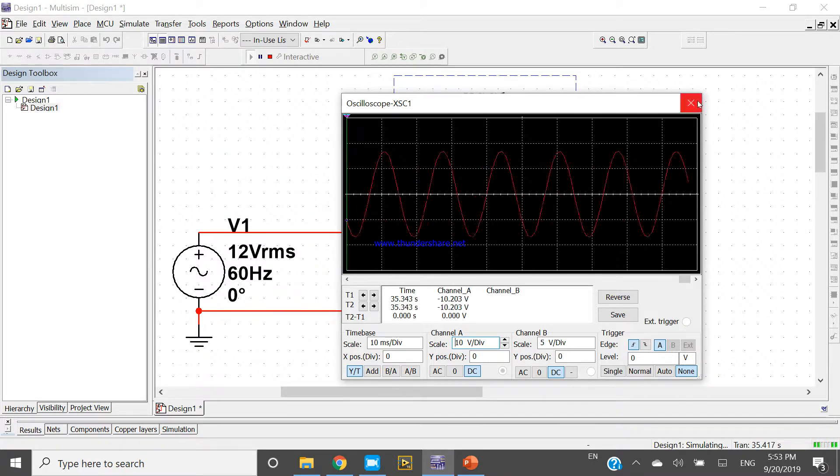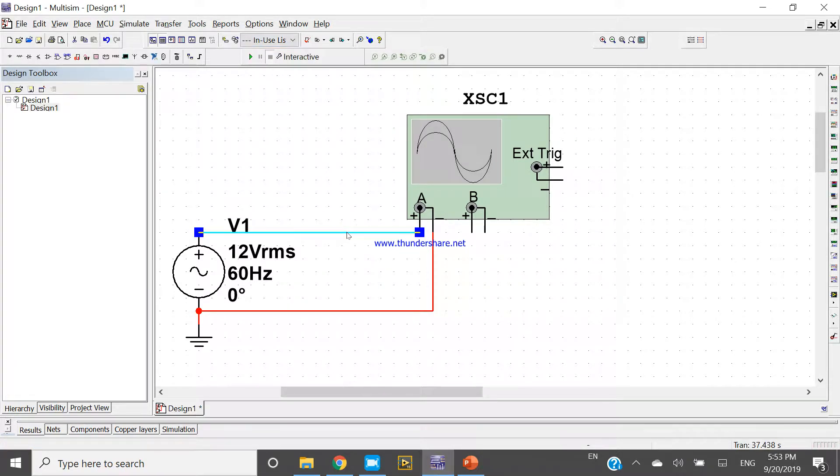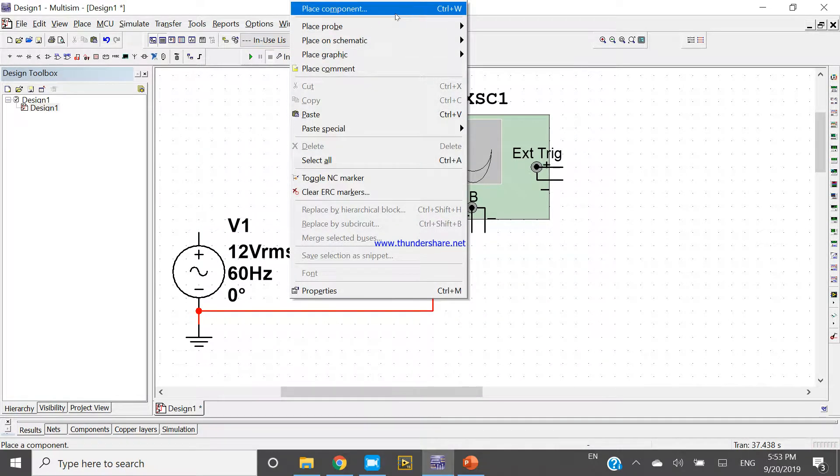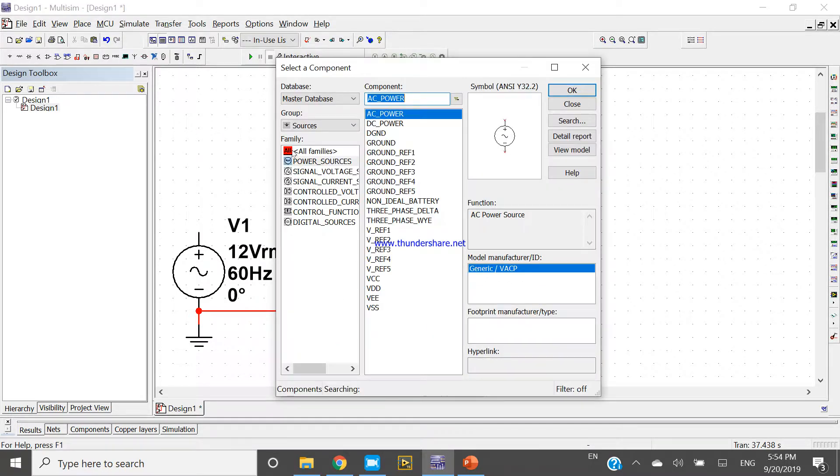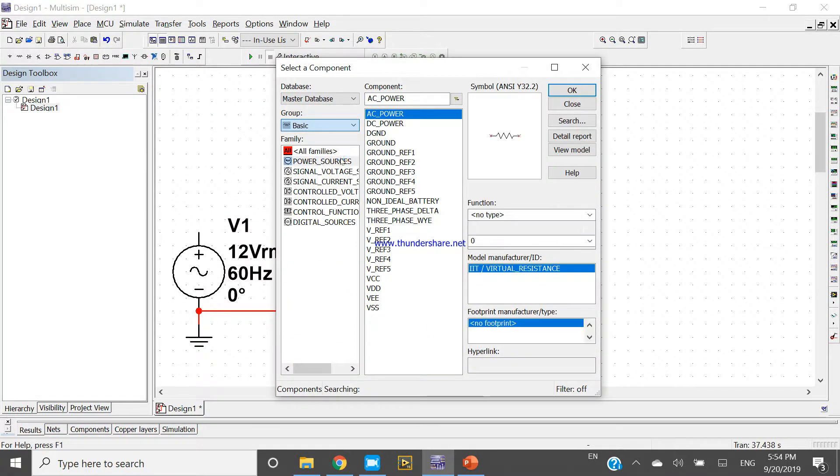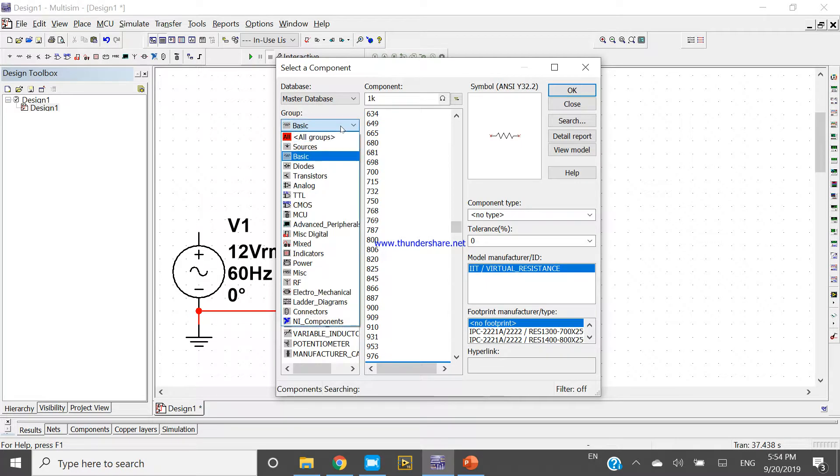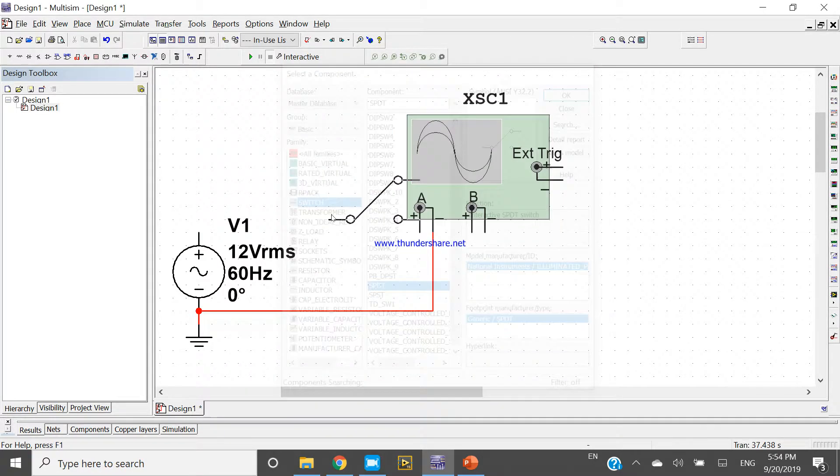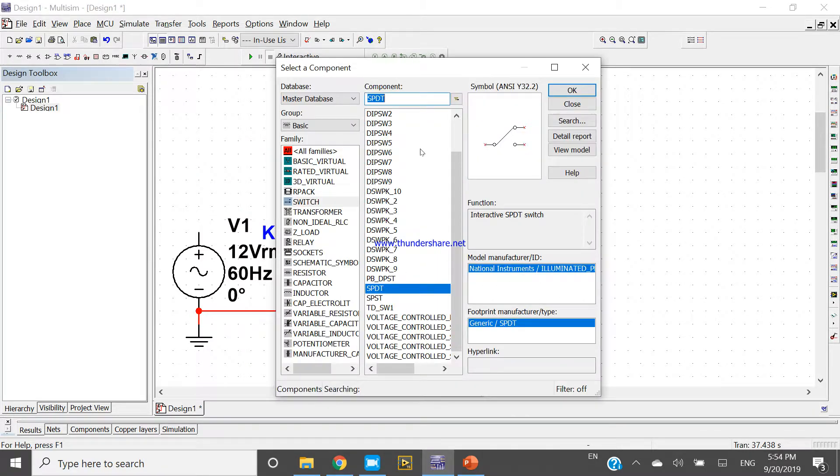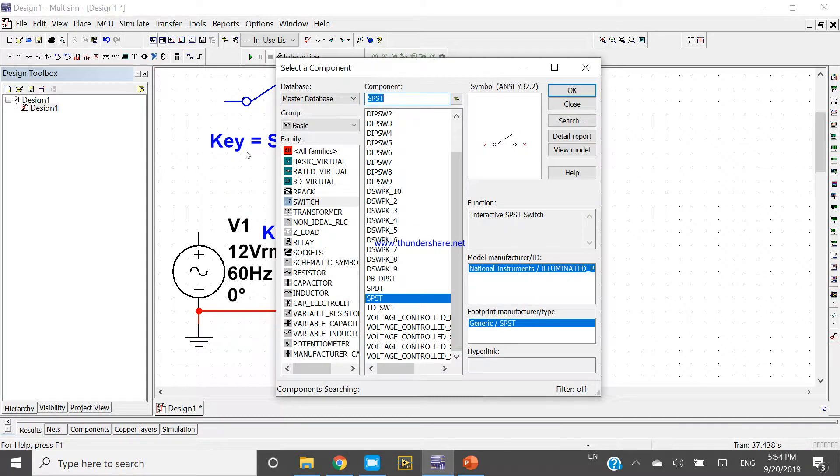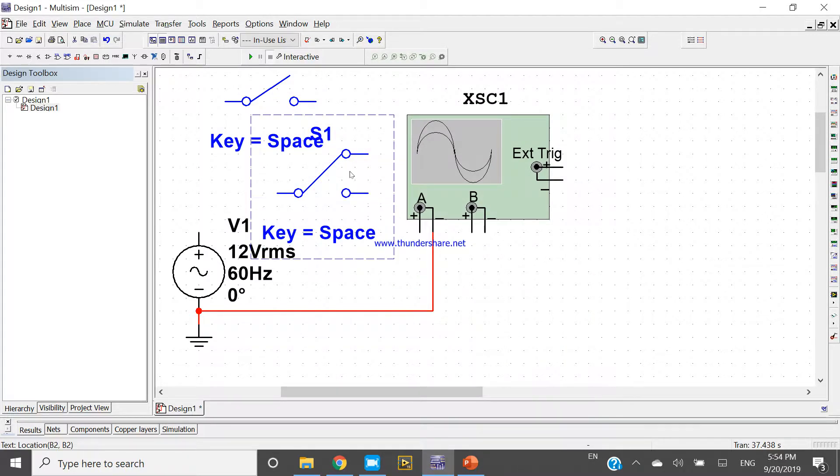Come here and press Ctrl+W. Come to the basics and take one switch. The name of the switch is SPST. Take this SPST.